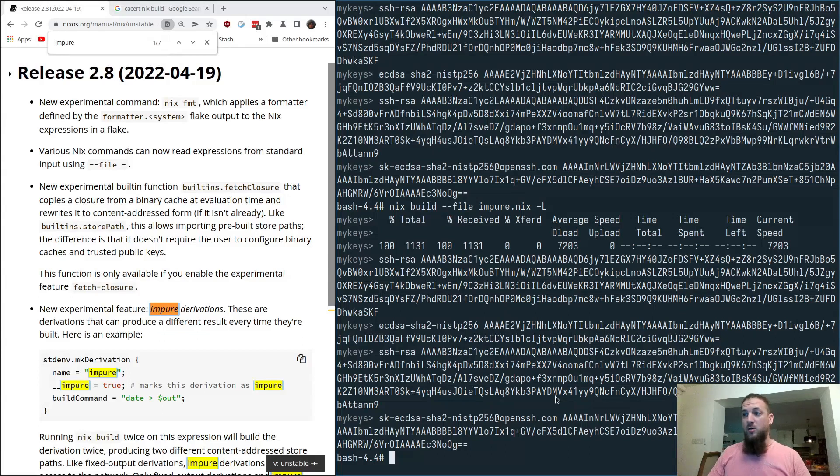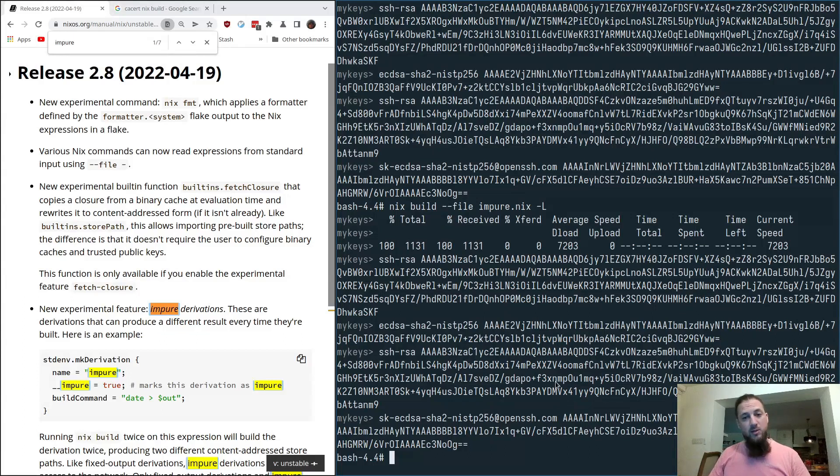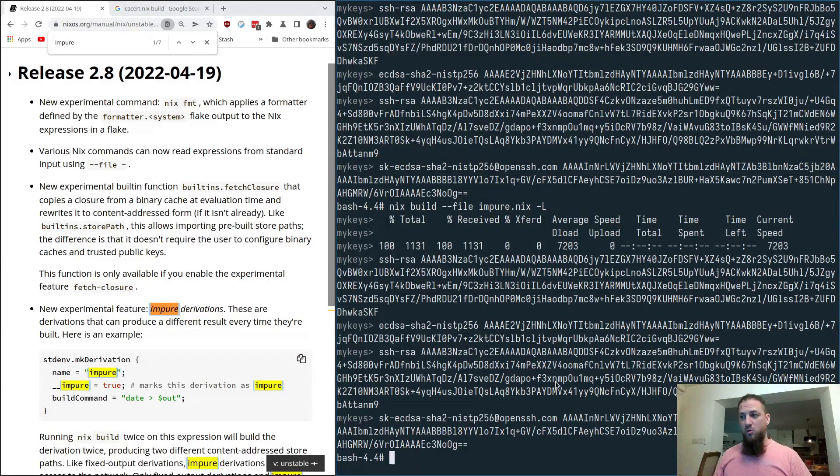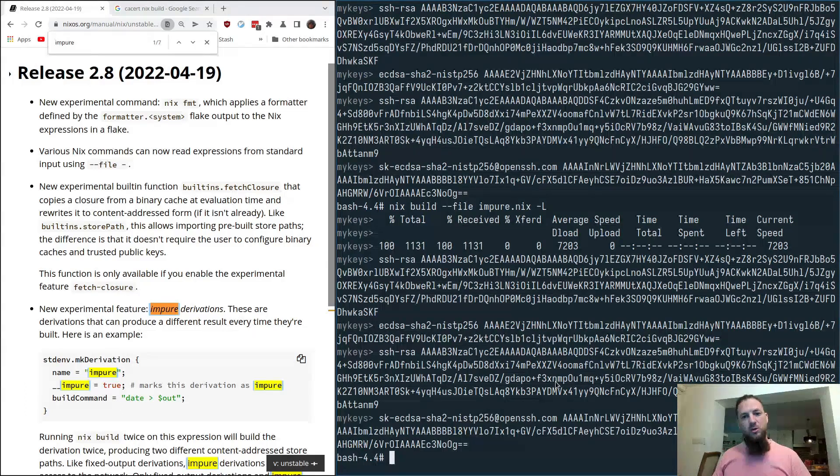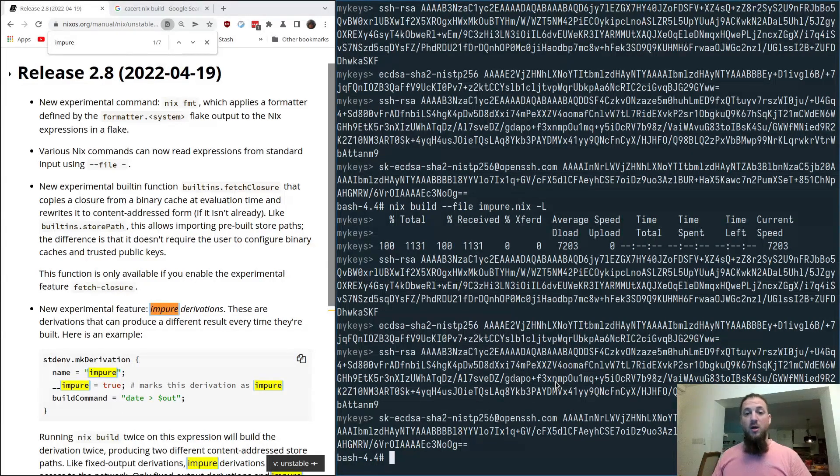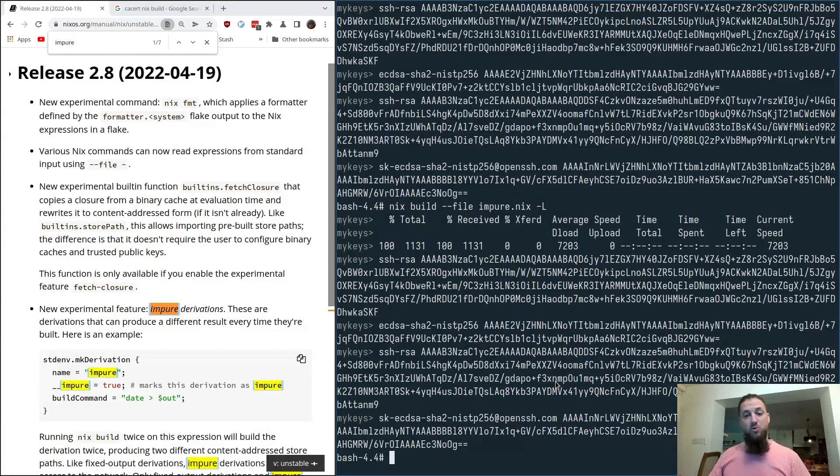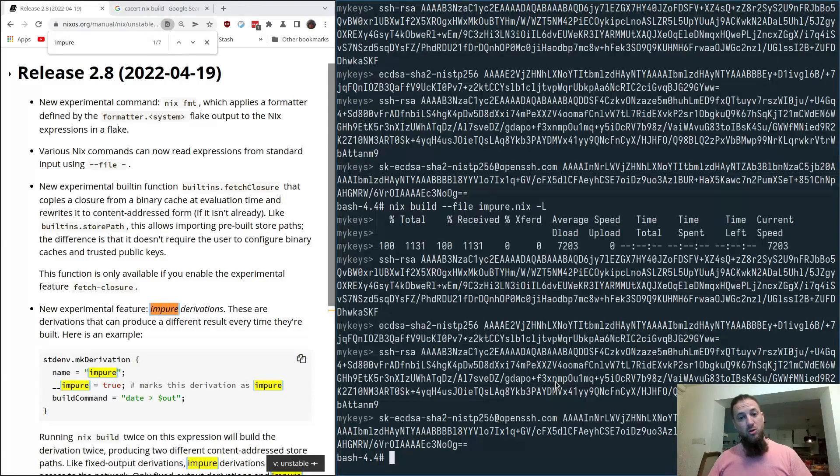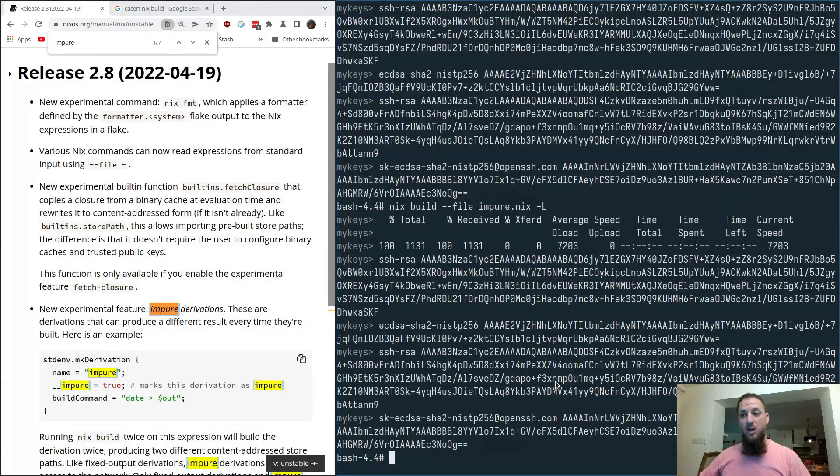And other interesting things that come out of this is that you could have now chains of impure derivations that depend on each other. They will continue to be impure derivations, and no pure derivation can depend on them, unless you have a hash at some point, a known up front hash that allows you to then convert it back into the pure world for use in a pure derivation.